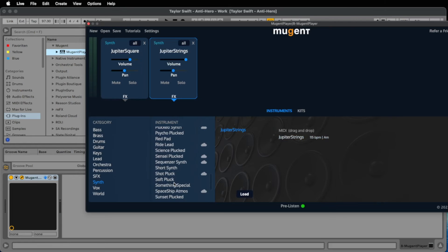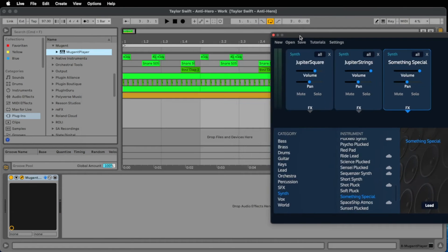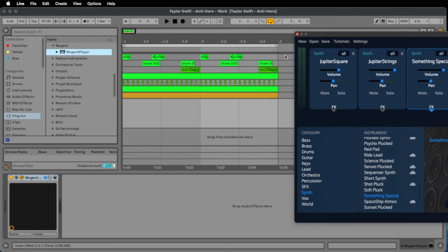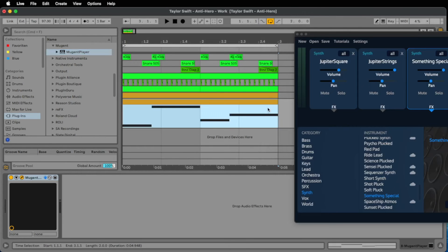We add the Jupiter Strings here with a double click and what else do we use? Ah, here, something special is a great sound.